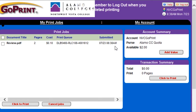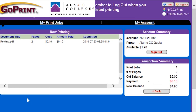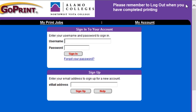Confirm that you are printing the correct number of pages that add up to the cost shown. When you're done, click on the checkbox next to the document you want to print and hit Click to Print. Your document will be located at the printer closest to you. Remember to log out of GoPrint when you are done with your computer session to avoid unauthorized use of your account.